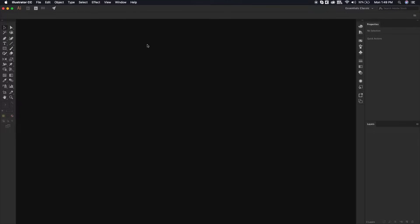Hello guys, Ashi GH here and welcome to the very first tutorial. In this one I'm going to show you how you can create icons using a grid system in Adobe Illustrator. So without wasting any time, let's get started.